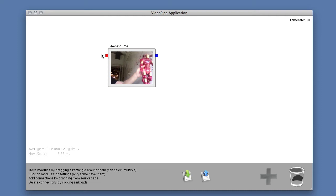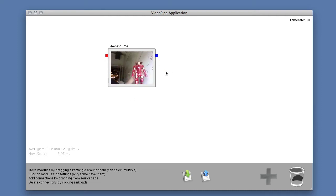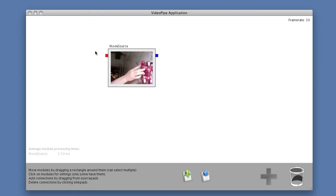I can also see that there are small colored boxes on the left side of the module and the right side of the module. The left side contains all of the inputs to the module, and the right hand side contains all of the outputs.